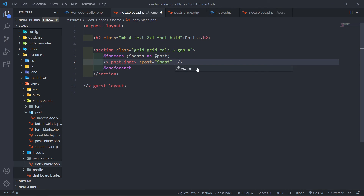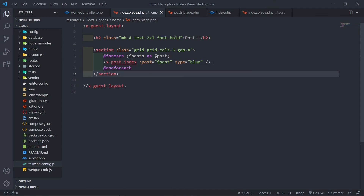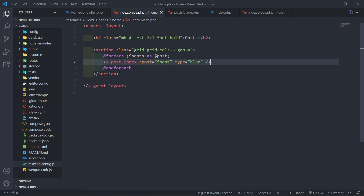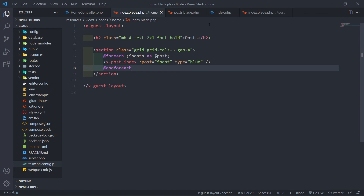Another thing you can do is pass hard-coded information to the component. I'll use a simple example — I'm going to pass a type attribute and set it to blue, without a colon prefix, since it's a hard-coded string value, not a variable. This lets you reuse the component in multiple places with different values like blue, orange, and so on.